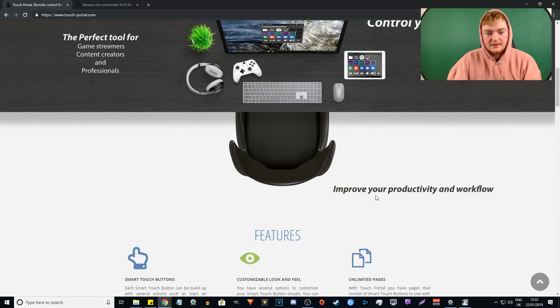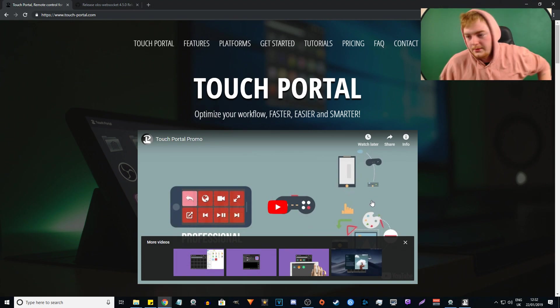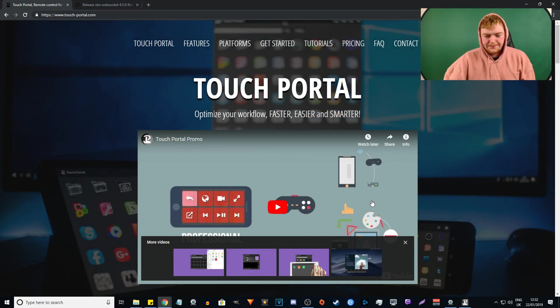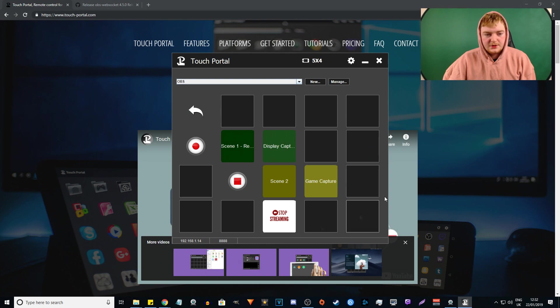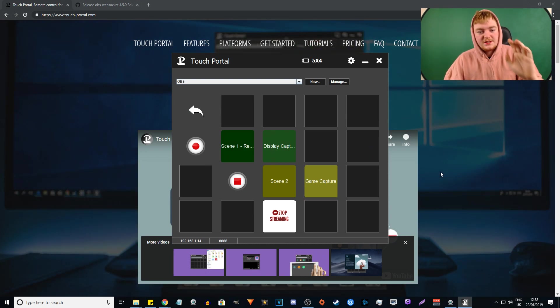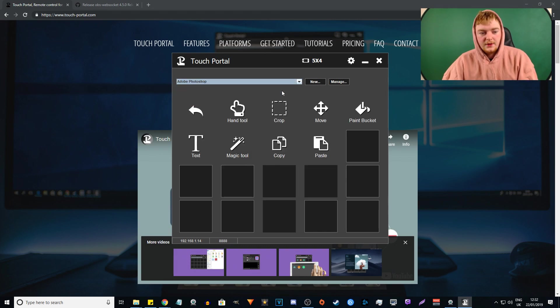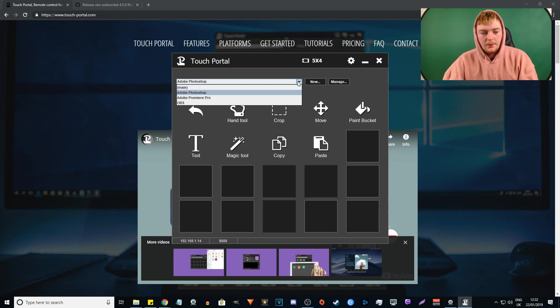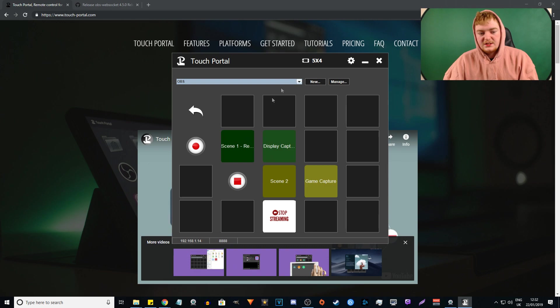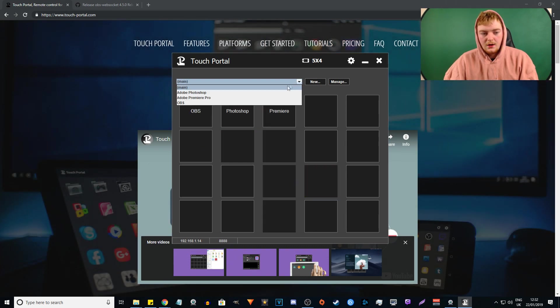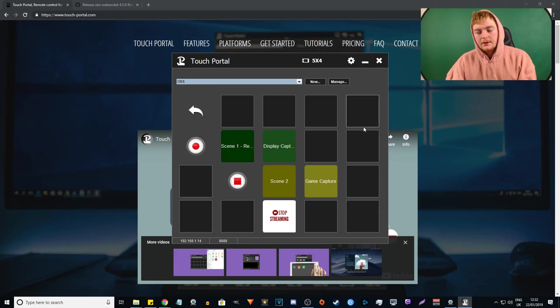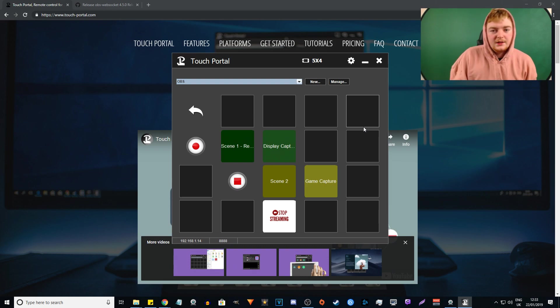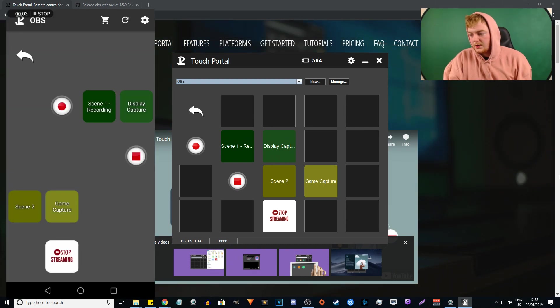And I'm just going to show you how it works. So if I have my Touch Portal open, also want to say a big thank you to the guys at Touch Portal. They sent me a bunch of like ready-made pages for like Photoshop and Premiere Pro and OBS. These are just their versions of the pages so that I had something to use. So again, thank you for that. So I'm currently recording my screen.